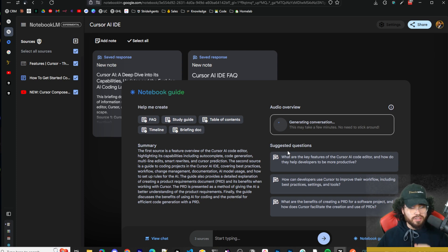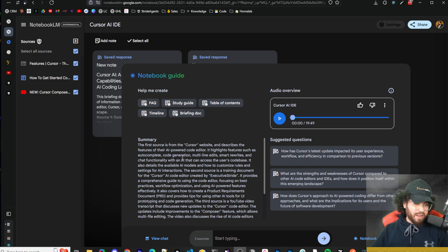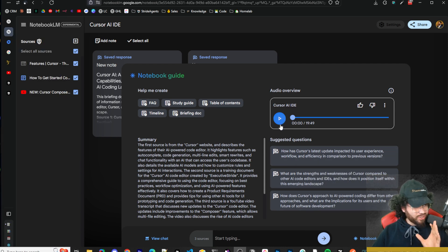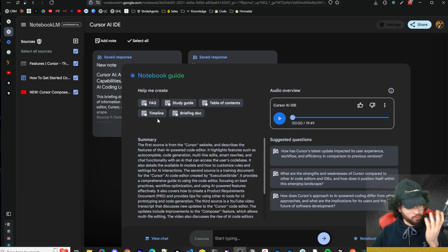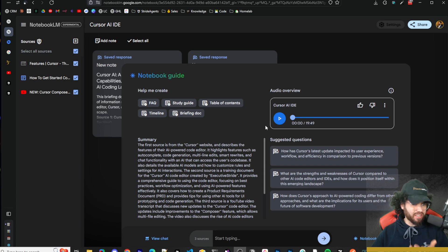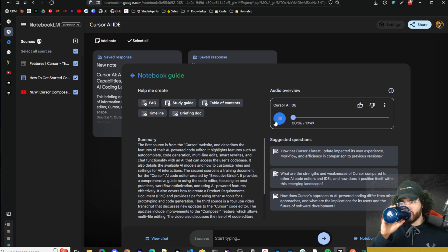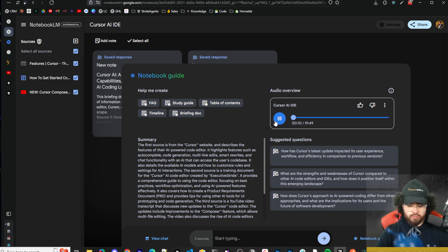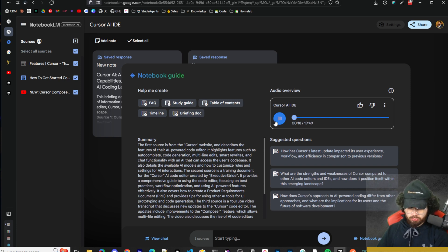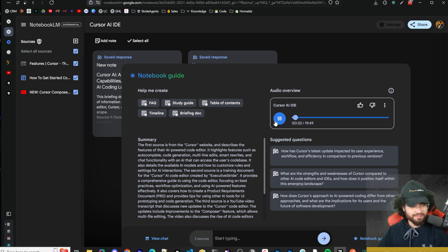It's done — I don't know exactly how long it took, maybe about 10 minutes. This is 19 minutes and 50 seconds long — that's crazy with only three sources. Let's take a listen: 'AI coding, right? It's everywhere you look these days, seems like there's a new tool popping up every other minute claiming to be the next big thing. And you know me — I can't resist diving in and trying them all out. But honestly, lately I've been spending all my time on just one — and it's actually living up to all the hype. Cursor. Have you heard of it?'